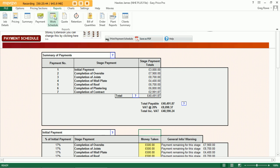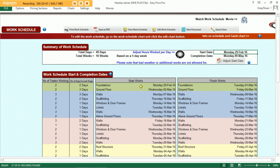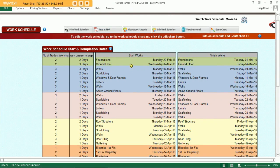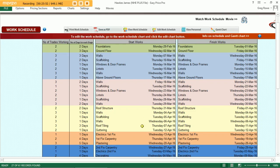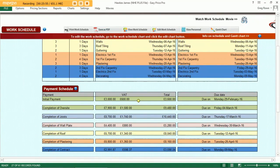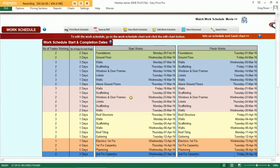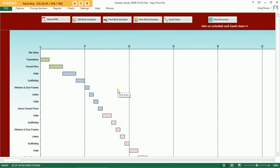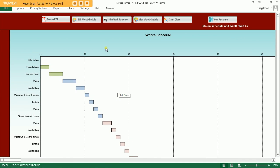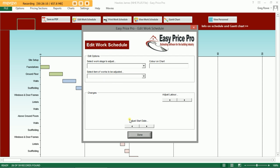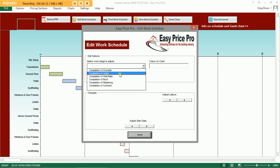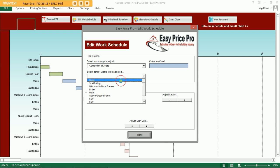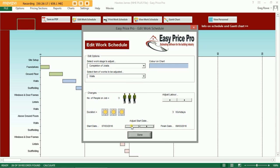Once you are happy, move on to your next report — the work schedule. The programme will generate this schedule of works for you from the starting date all the way through the various stages of the project through to completion. There is another copy of your payment schedule, colour coded to marry up with the work schedule. The schedule is generated as a chart should you wish it, and this can be edited by yourself if you need to move various stages back or forth or allow for extra labour on a certain section.